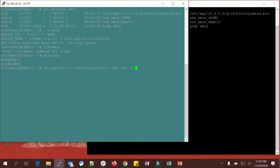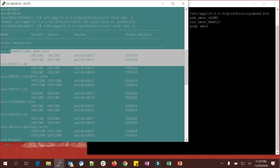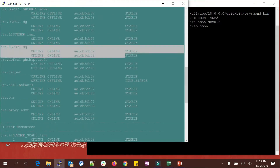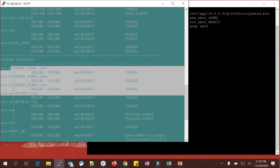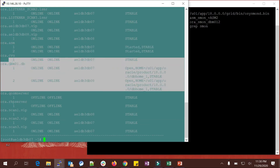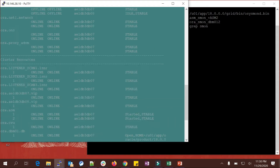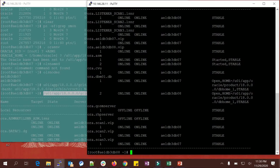The first command is 'crsctl stat resource -t'. This tells you the state of all cluster resources. You can see: the ASM listener is up on both nodes, data disk group, DBFS disk group, listener, record disk group, helper, network, ONS, ADVM proxy, ADVM, all three scan listeners are up, both VIPs are up, ASM instances are up, the database is up in open mode, and RHP server is offline since I'm not using it.